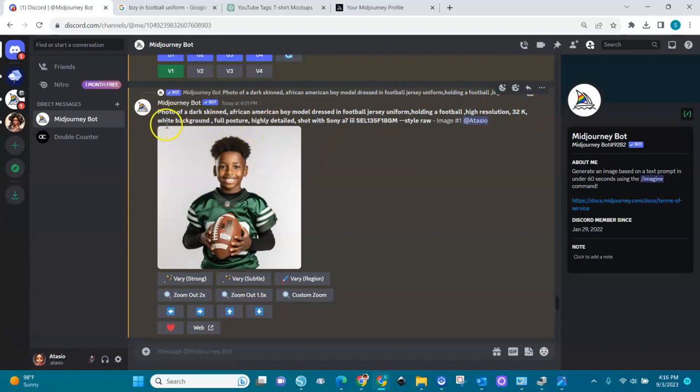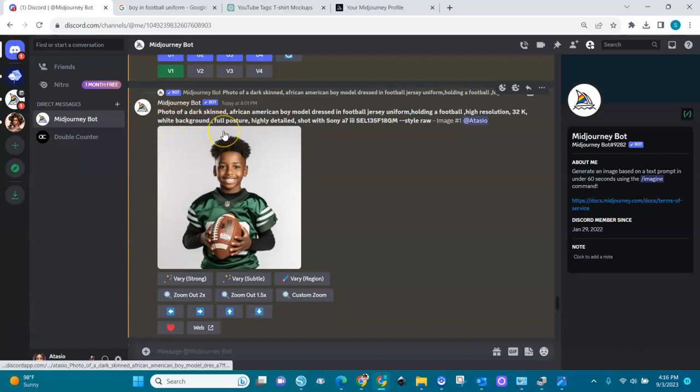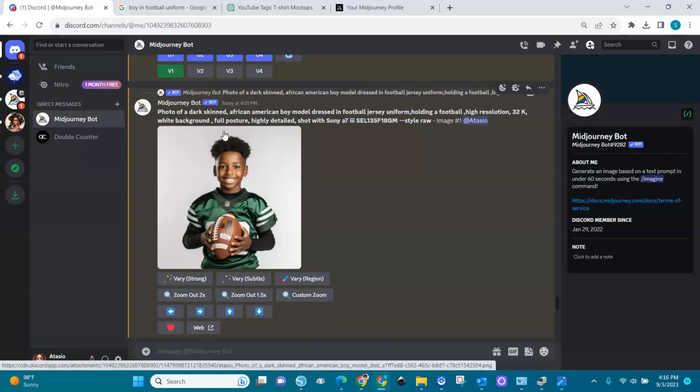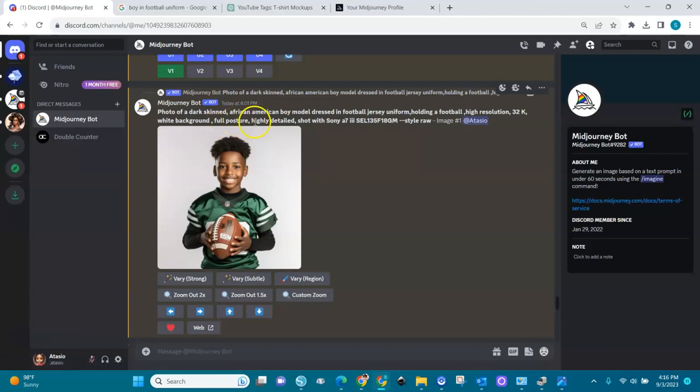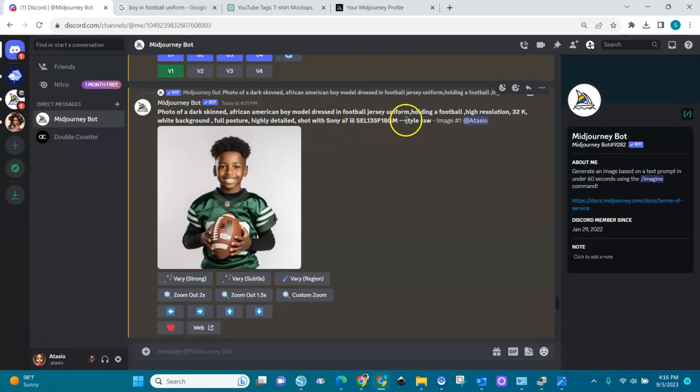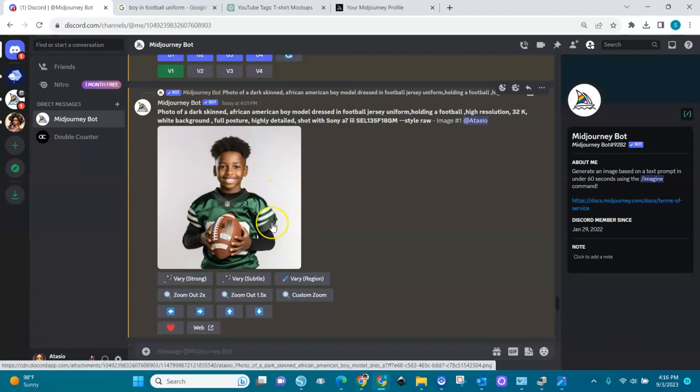Our signature thing is white background because we want it to be released easily. We will use Remove That BG for it. You don't have to use Canva Pro. Full posture, highly detailed shot with Sony - you know this from the prompt, the Prompt Mania art medium thing. Now we have this little guy.